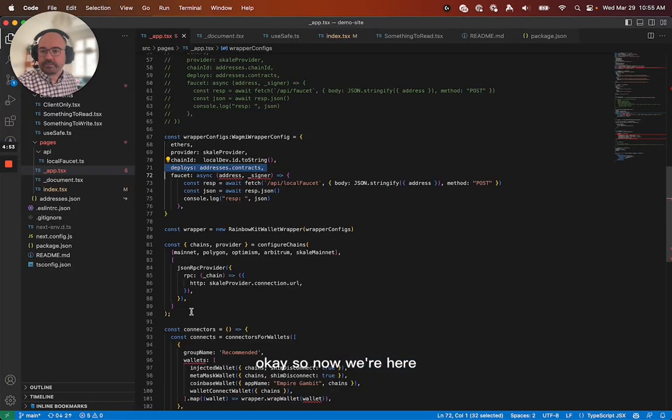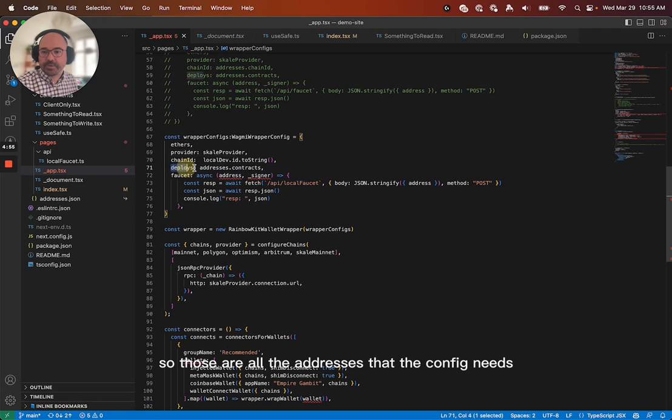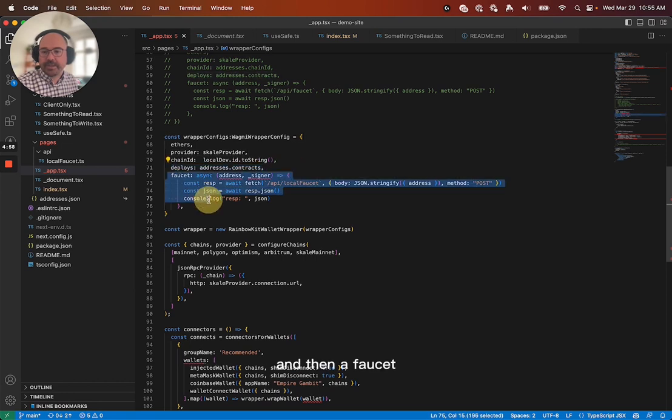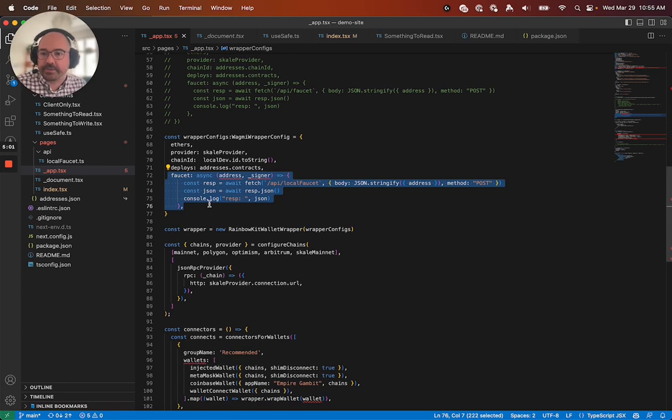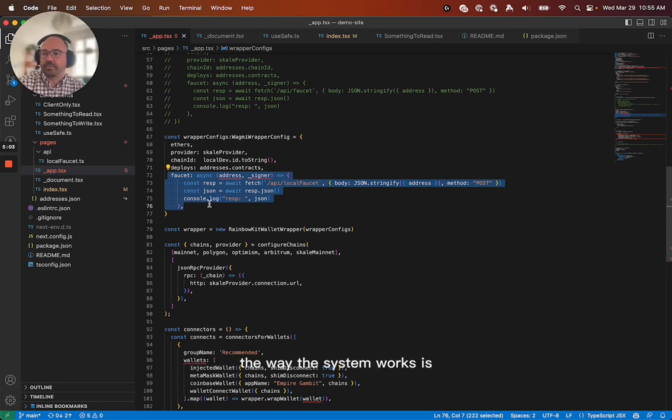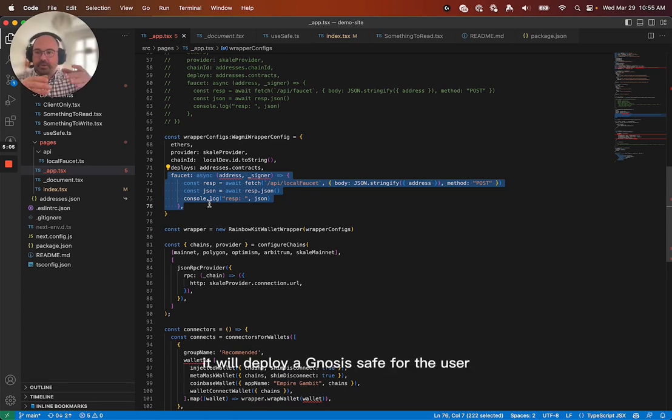So now we're here. So those are all the addresses that the config needs. And then a faucet. Now the reason why there's a faucet is because the way the system works is it will deploy a Gnosis safe for the user.